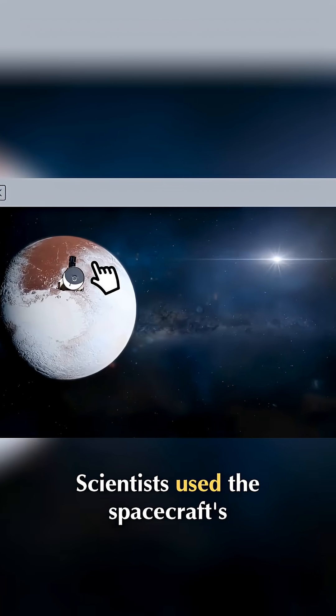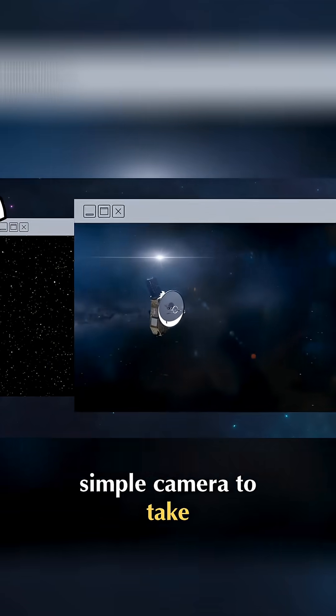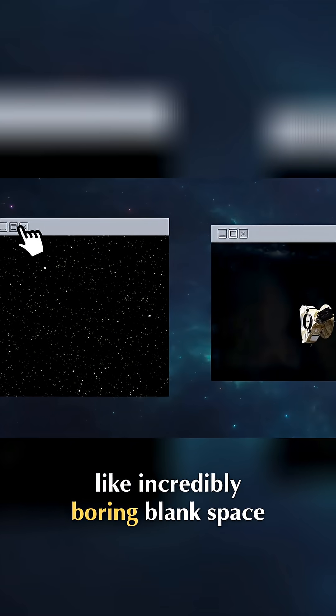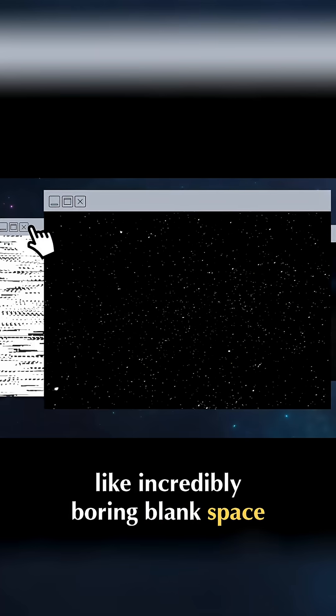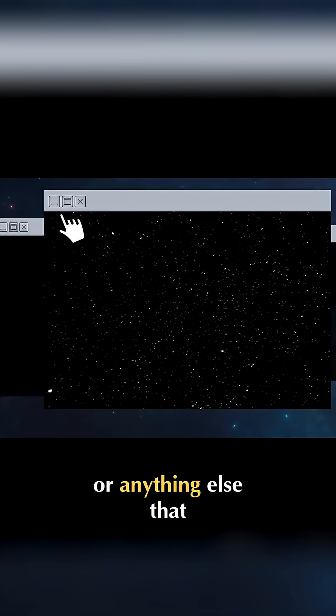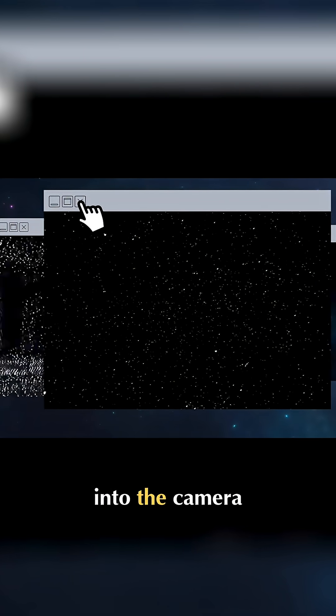Scientists used the spacecraft's simple camera to take images of what looked like incredibly boring blank space, free of bright stars or anything else that could scatter light back into the camera.